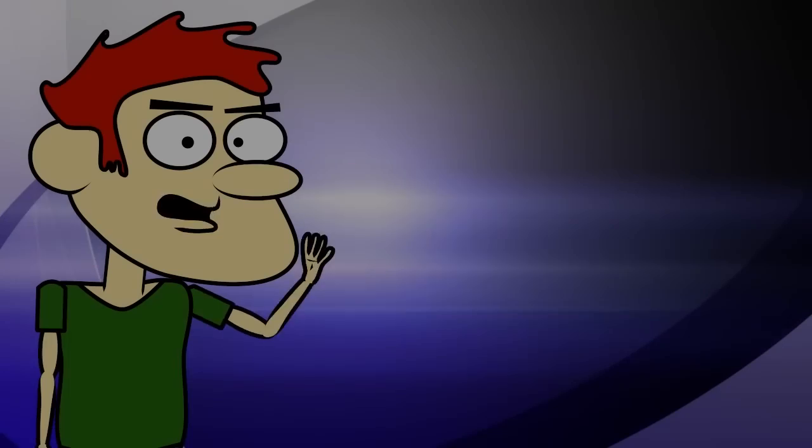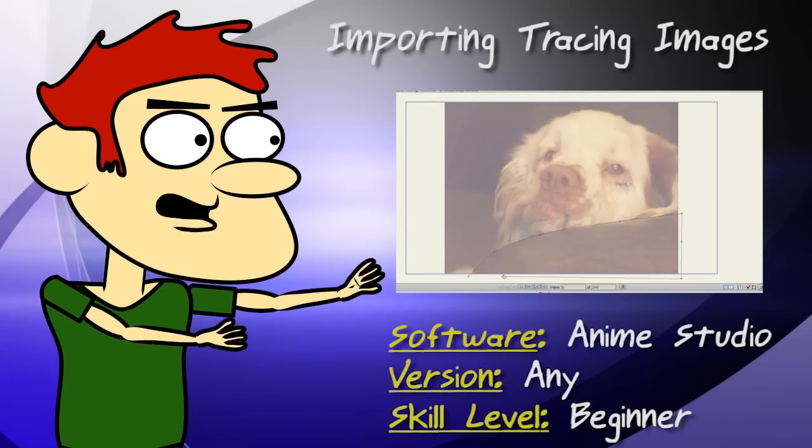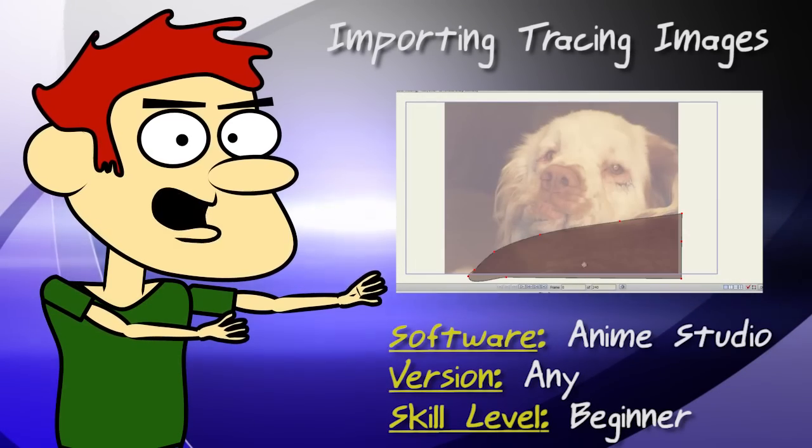Hey guys, in this lesson we take a look at how to import tracing images.